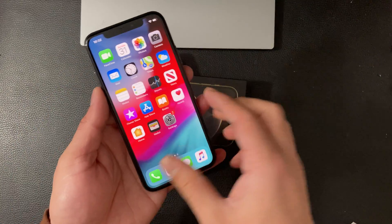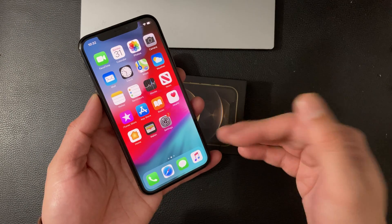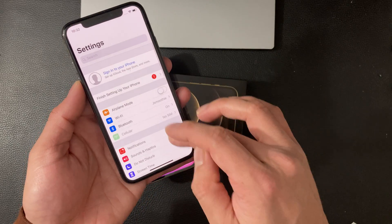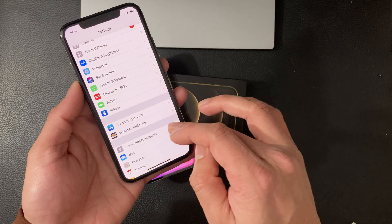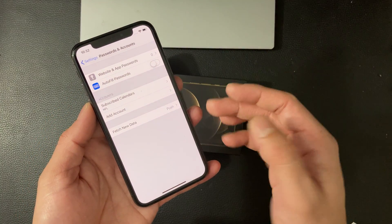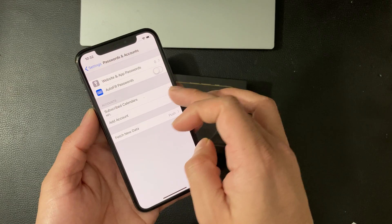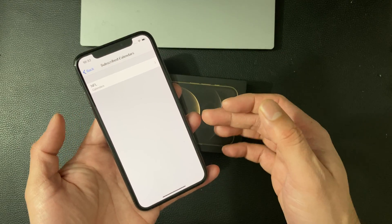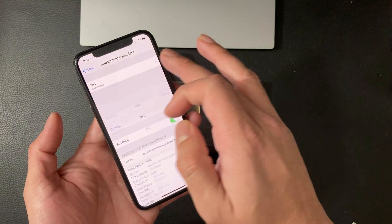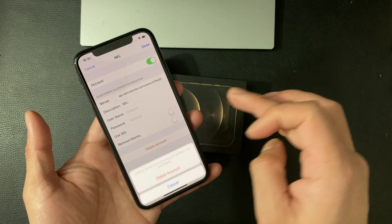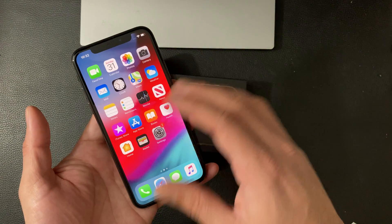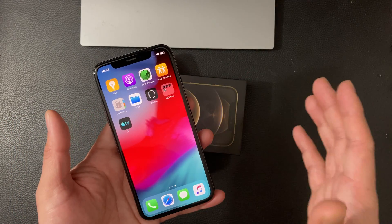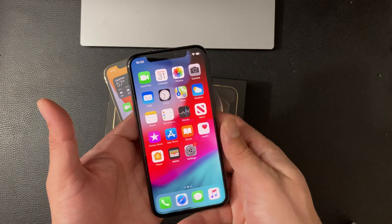The same thing applies if you're not on iOS 14 — on iOS 13 or an older version, go into Settings and locate Passwords and Accounts. In Passwords and Accounts you'll notice Subscribed Calendars. Click on that, and if you see one you don't recognize — like this NFL one, for example — do the same thing: click Delete Account, and it'll delete the account and all of those spammy virus look-alikes will be completely gone.